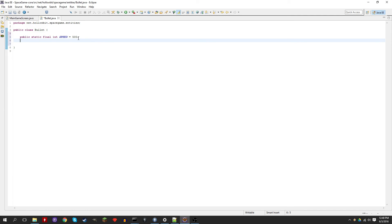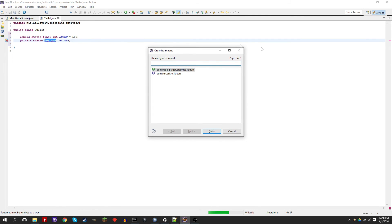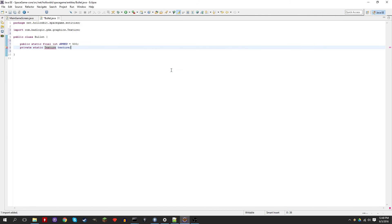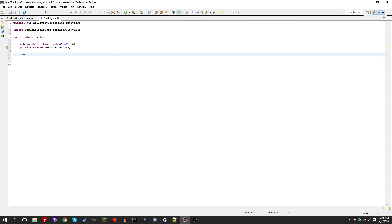Now we need to create the texture object. We're going to make it static so that every bullet uses the same texture instead of recreating the texture every time we create a bullet — it's much more efficient this way. Use Control-Shift-O to import, and make sure you get the GDX one. And we get two floats to keep track of the X and Y position of the bullet.